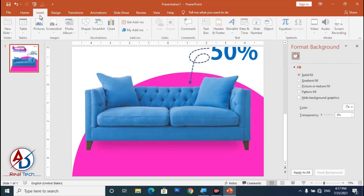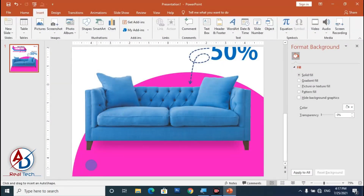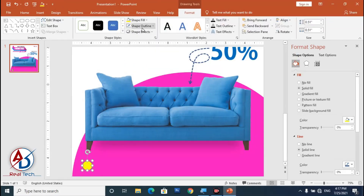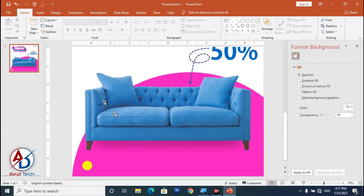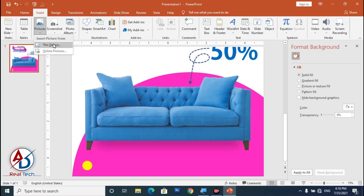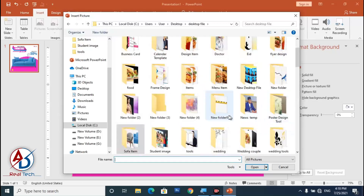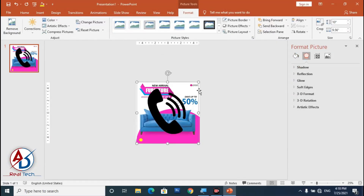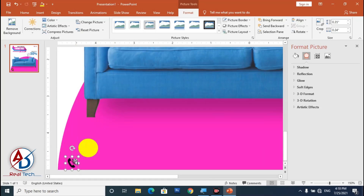Go to Insert, choose Shapes, and select the Oval shape. Draw it, change the color to yellow, and set No Outline. Then go to Insert, click Pictures, choose a clipart image, click Insert, decrease the size, and drag it into position.